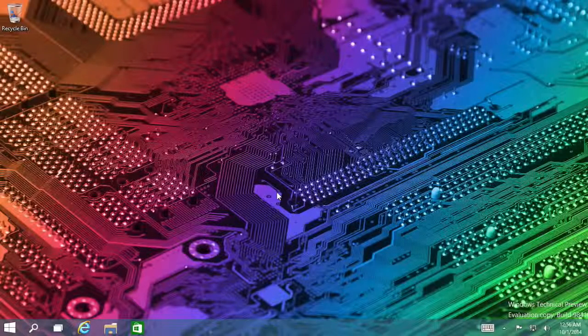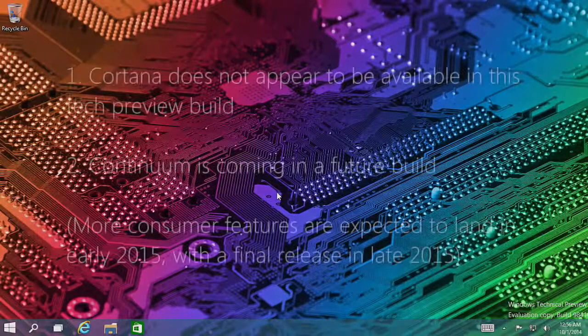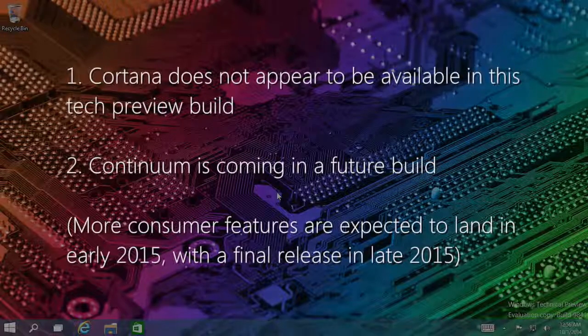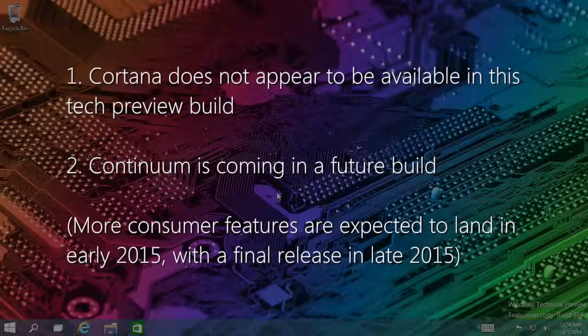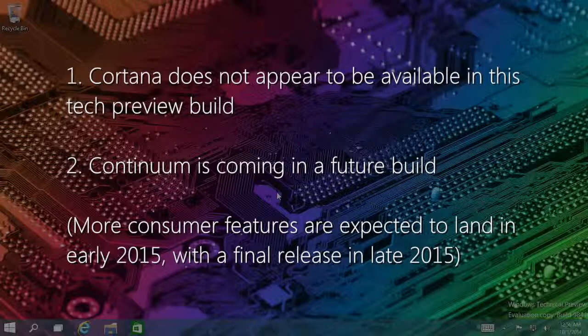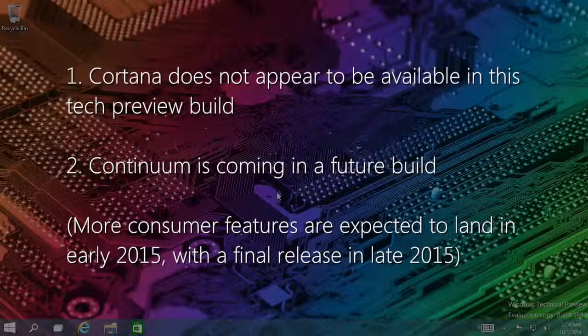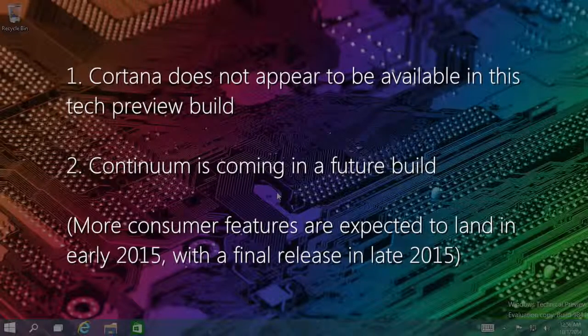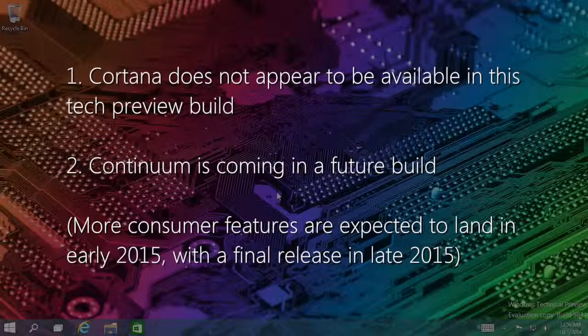Right off the bat, I'm just going to make a few disclaimers. One, Cortana will most likely be in Windows 10, but I do not see it anywhere in this build, so I will not be able to demo it.